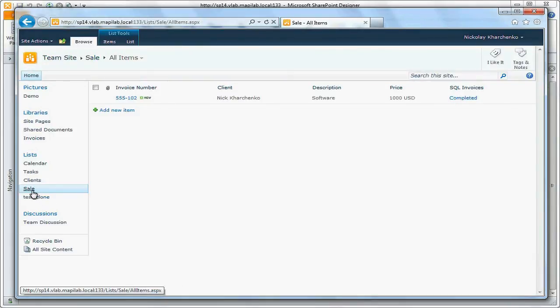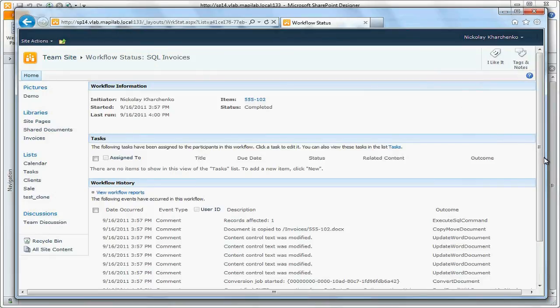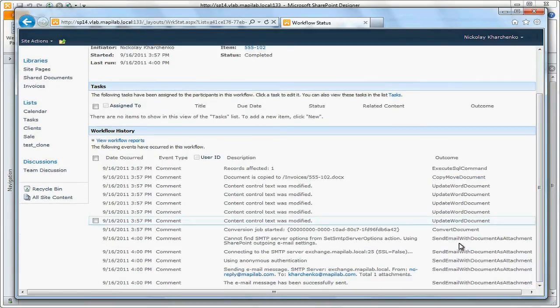Watch over workflow history. Processing has been complete. Message has been sent successfully.